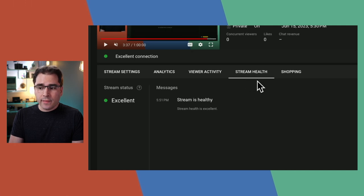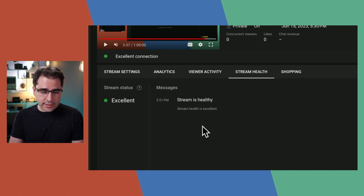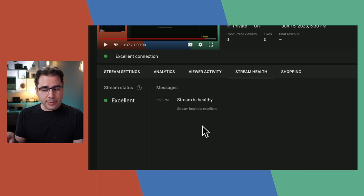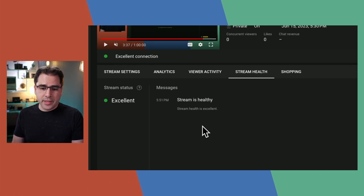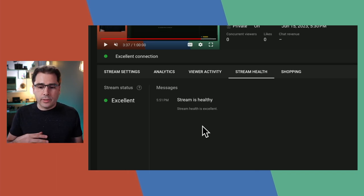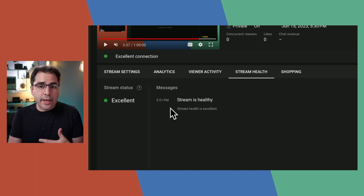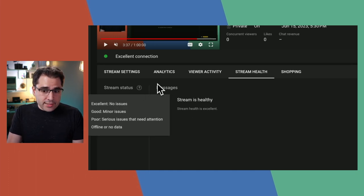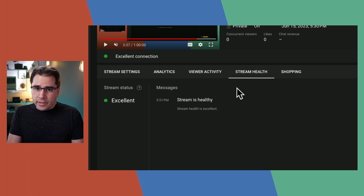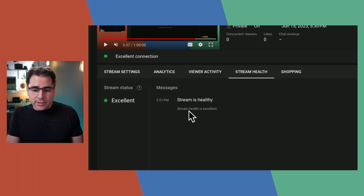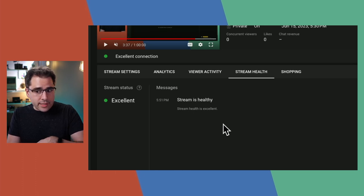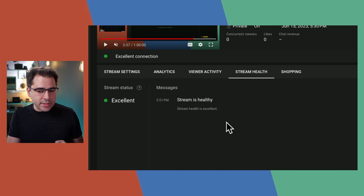Let's talk about the stream health tab. The goal is that YouTube tries to give you feedback on the health of the data you're sending. It'll say 'stream is healthy' if everything's fine, or give you errors like bitrate too low, too high, missing audio, etc. The problem is it's not always actually accurate — sometimes there are no problems and it gives a random error message, and sometimes there are lots of problems and it says everything's fine.